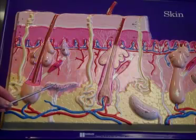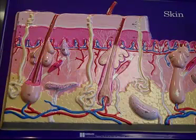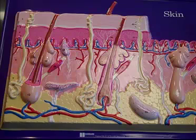A couple of nervous system elements are present — we're not concerned about those, but they are relatively prominent. Don't worry about those for Biology 112. And that's your skin.